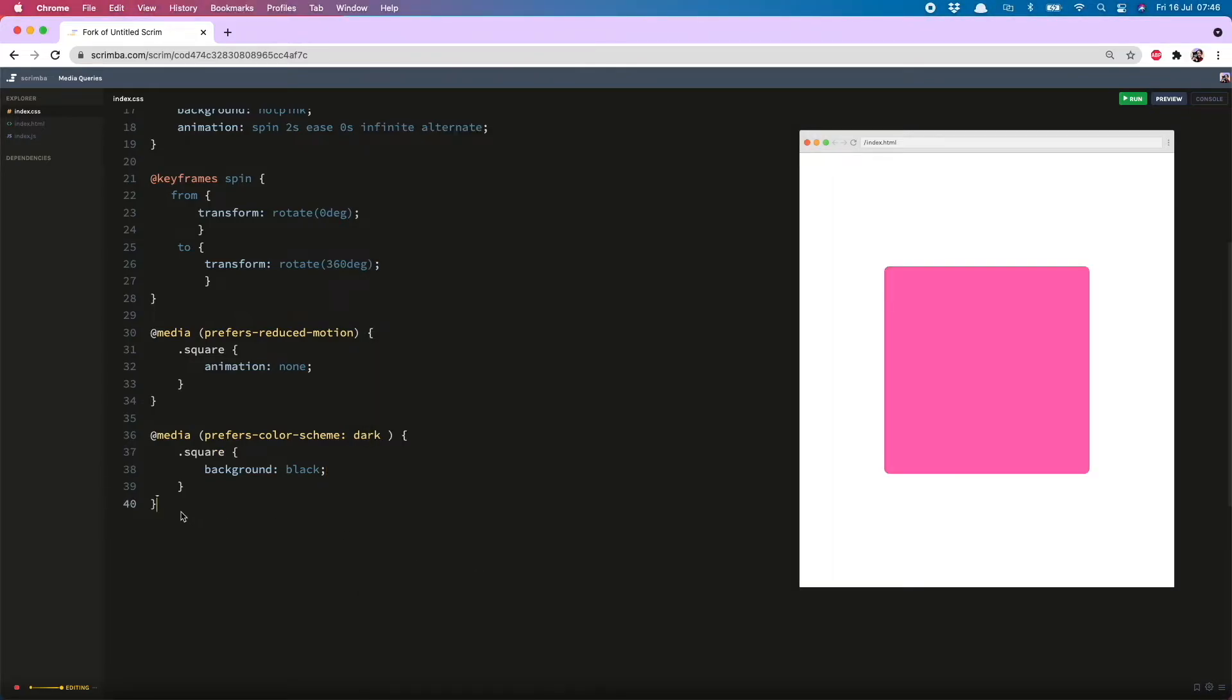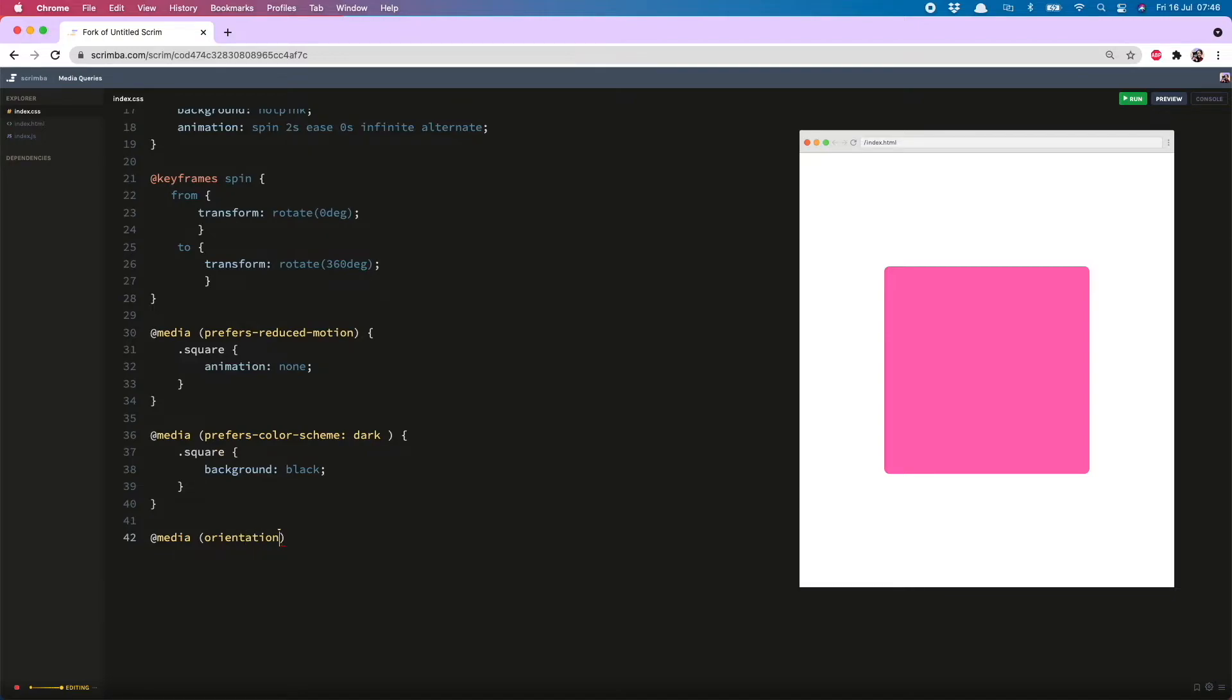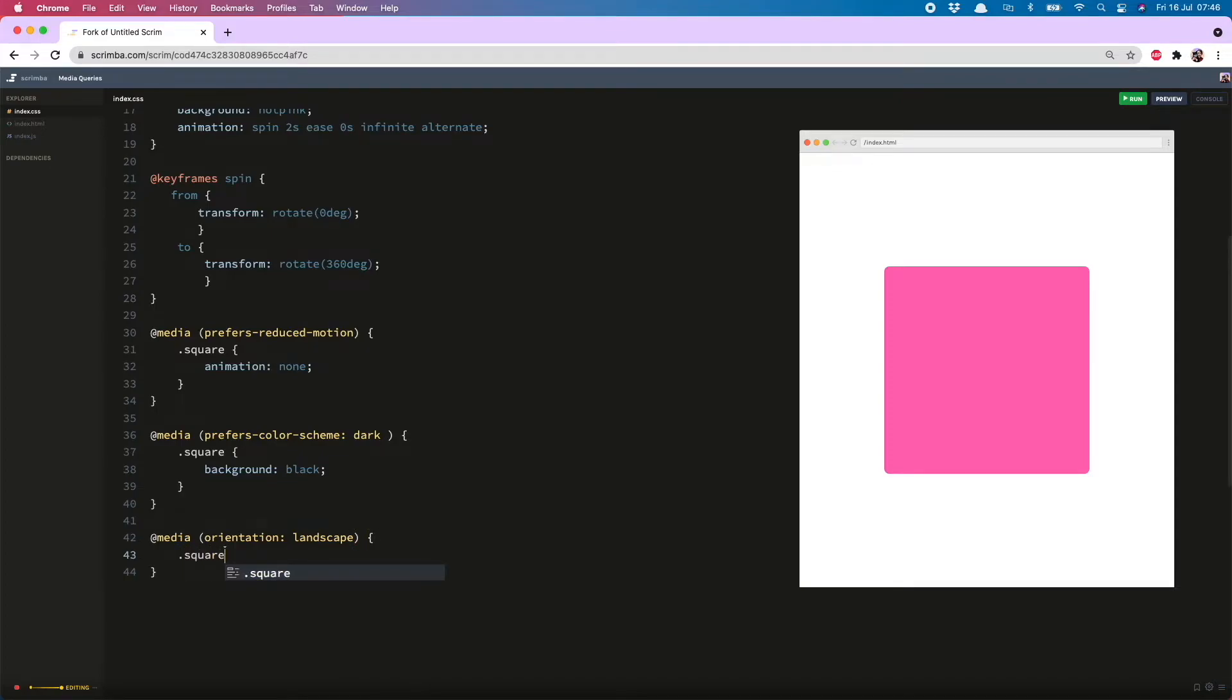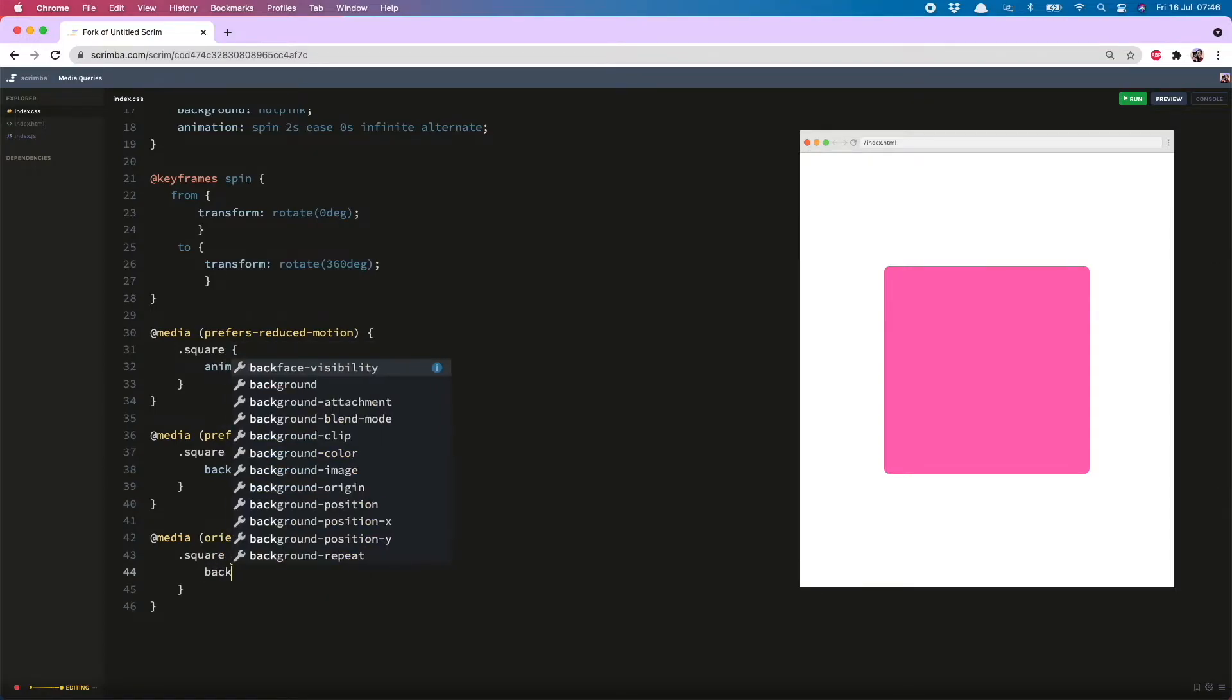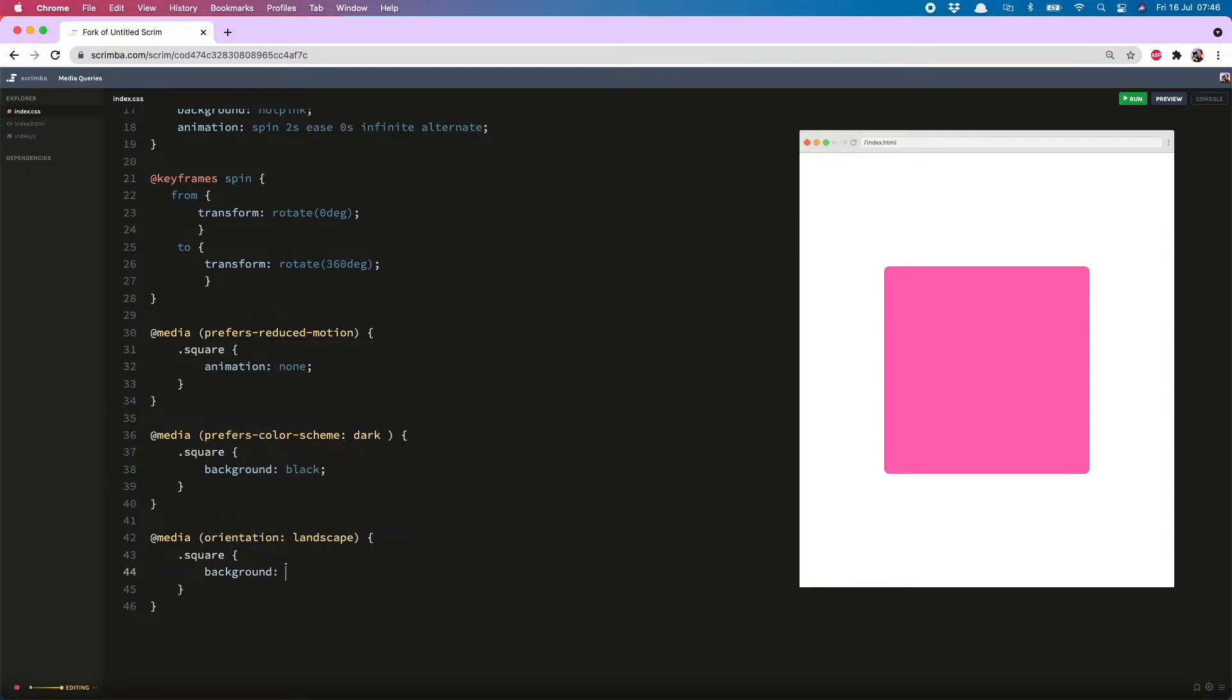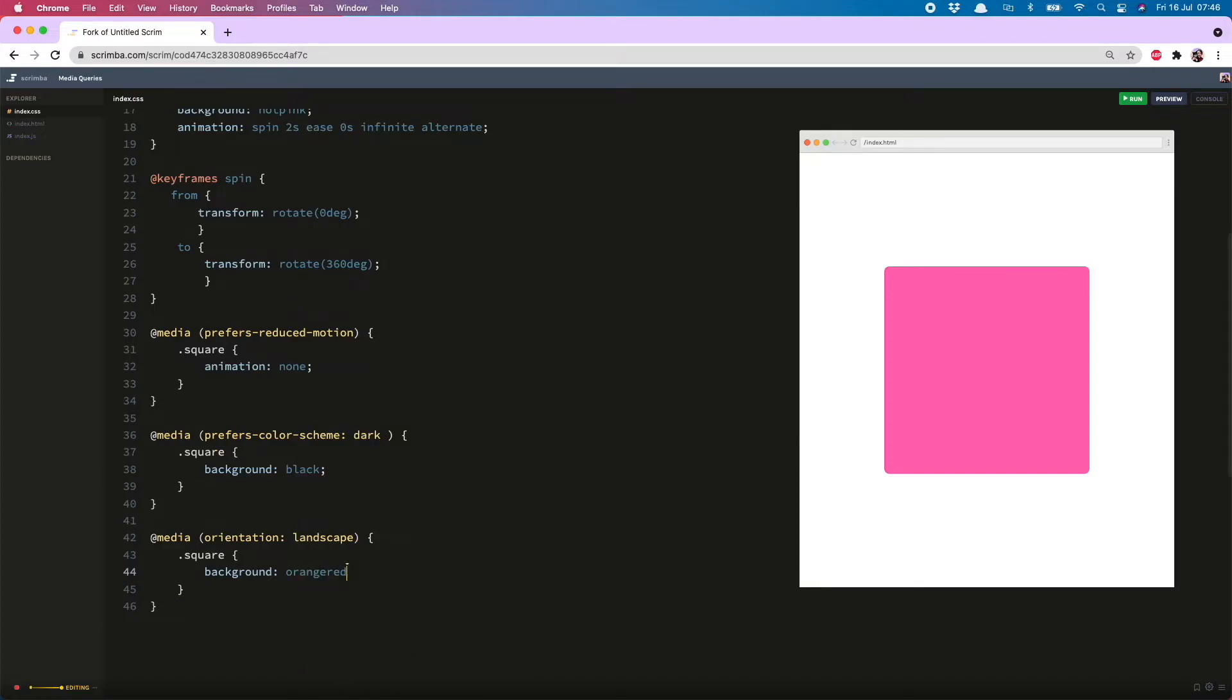You can also change the appearance of an item depending on your viewport orientation and to do that we do @media orientation: landscape or of course you can choose portrait and then hitting up my square once again and let's change the background to my second favorite color which is orange red.